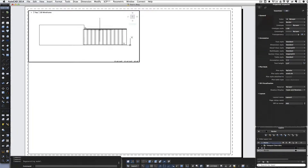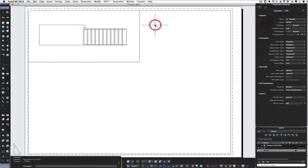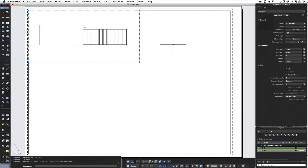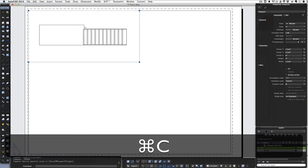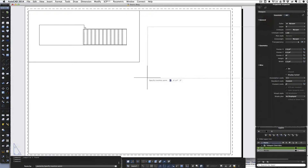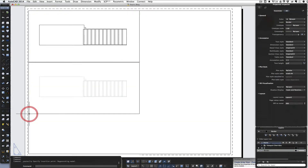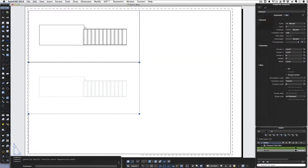To get out of the viewport we have to double-click outside the viewport, and now we're back in the paper space or layout. Now we can grab this viewport and hit copy and paste. Now we have another copy of the same viewport. We'll just stick it over here.